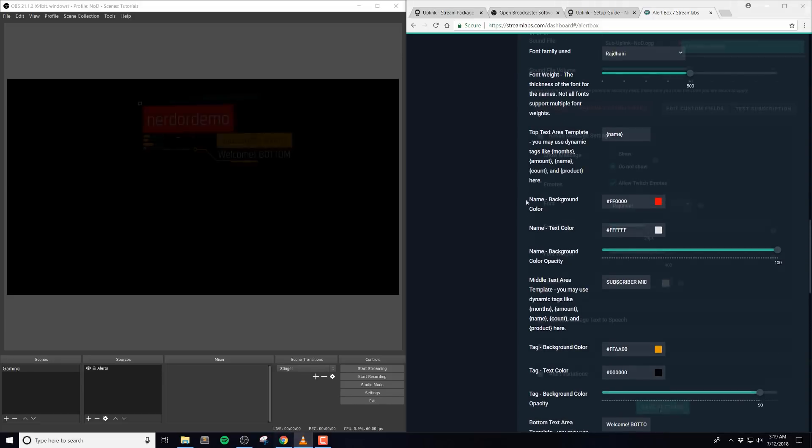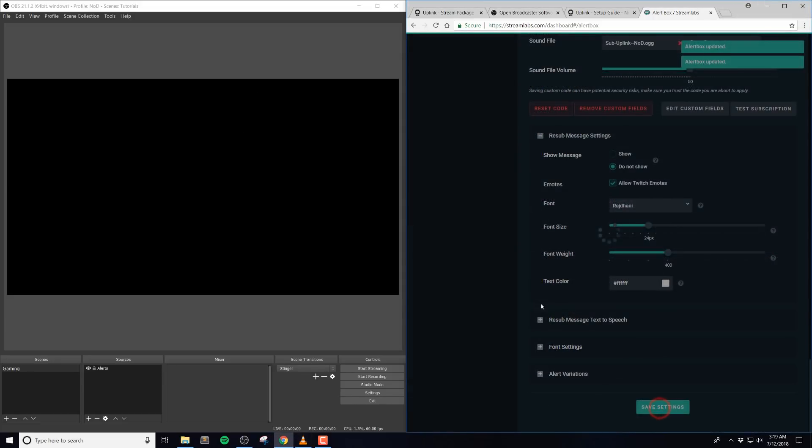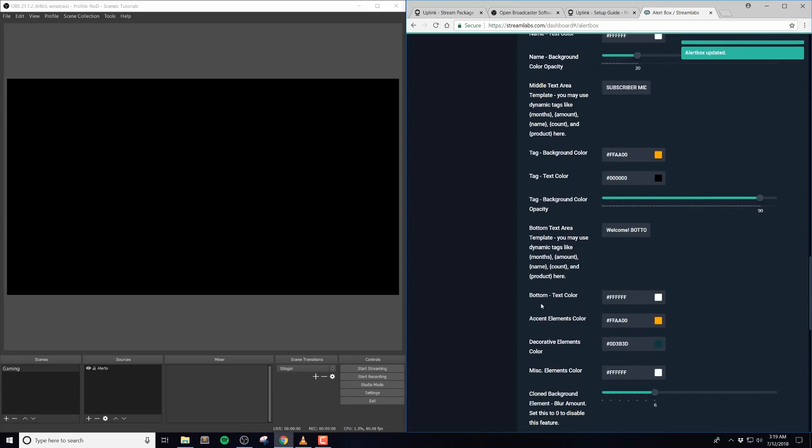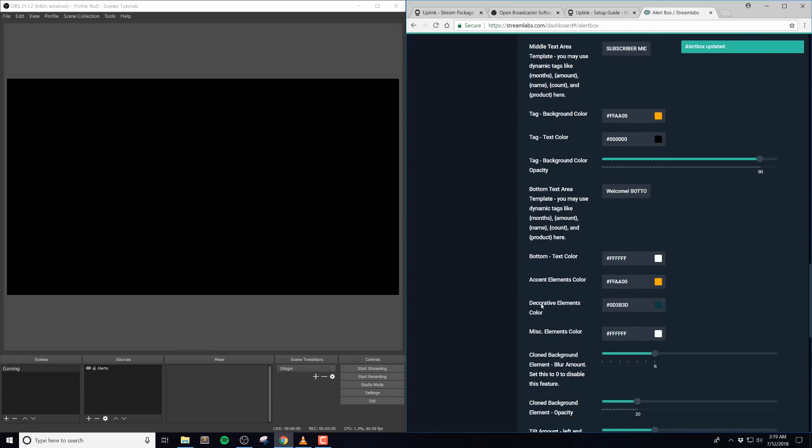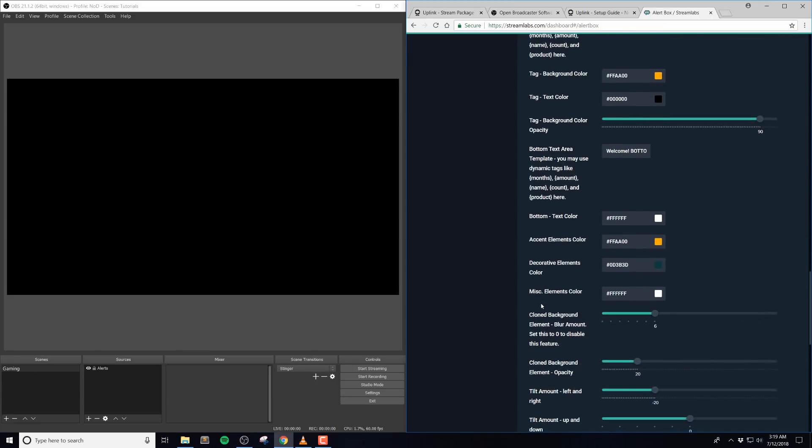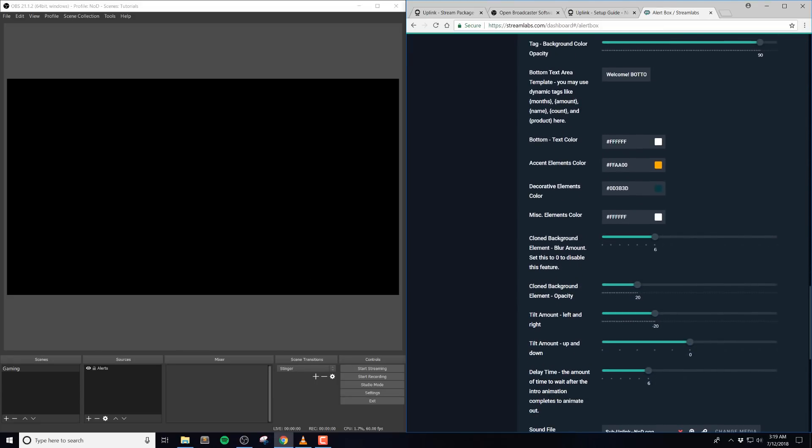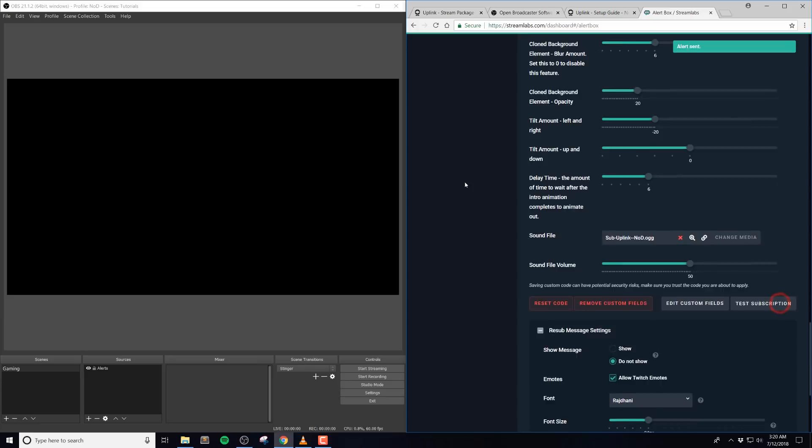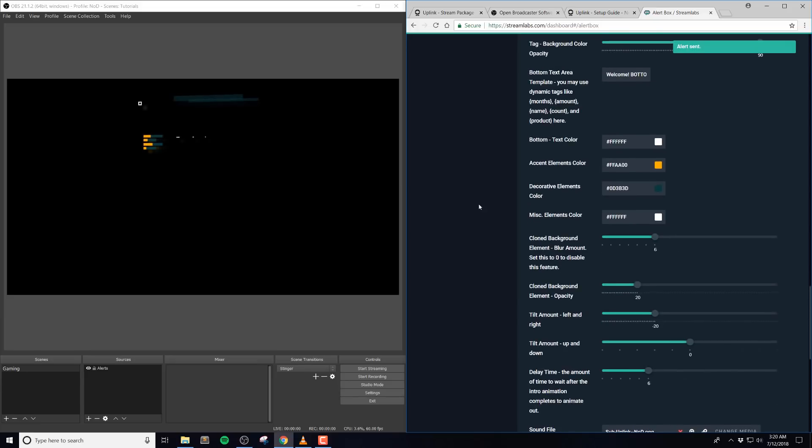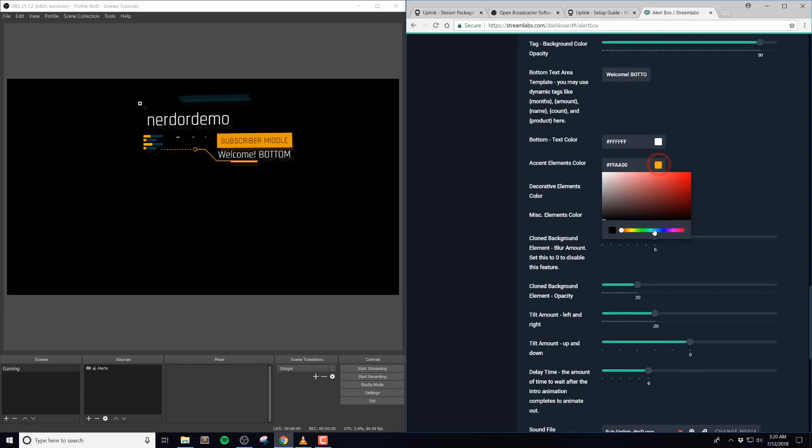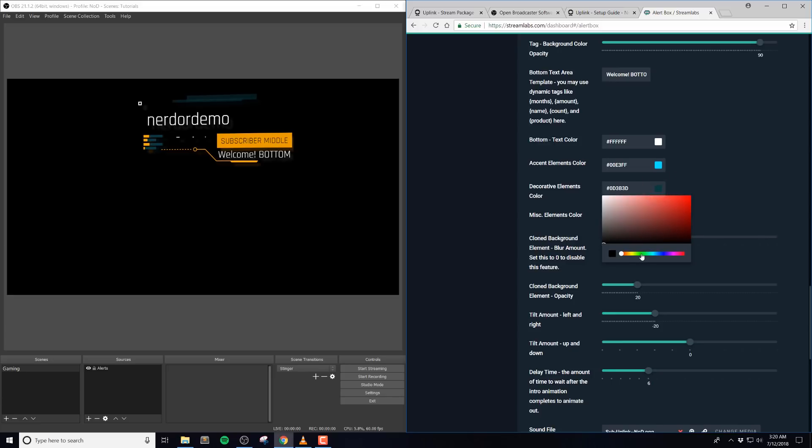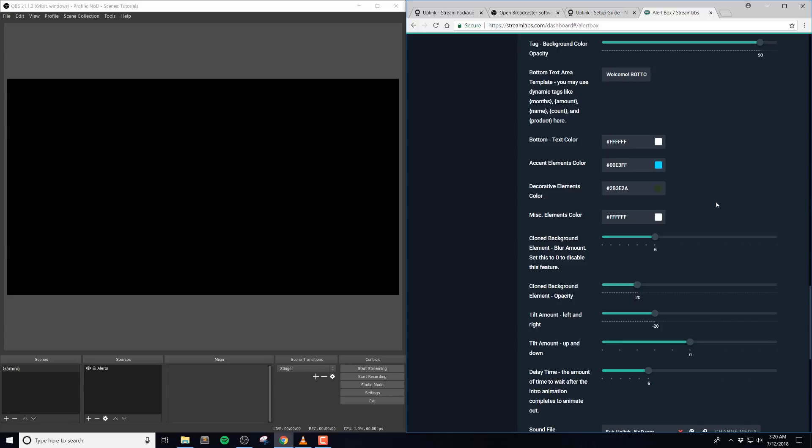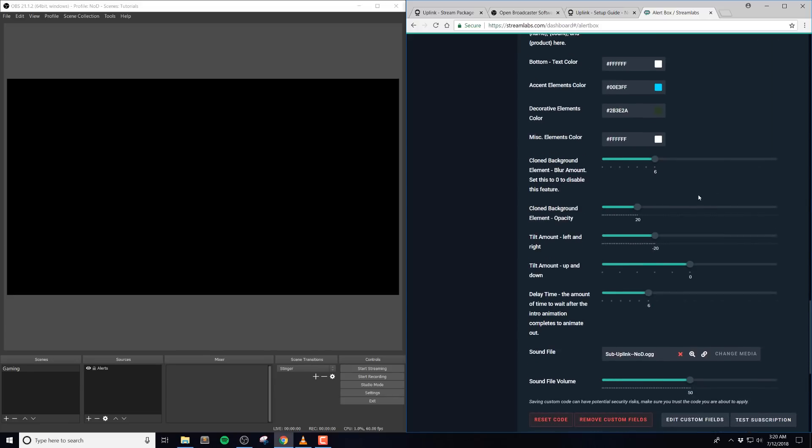Once you're done with all the text area templates, we can move on to the accent elements color. The accent elements are generally orange, and you'll see them in various shapes and even sizes throughout different alerts. So my recommendation here is to test the alert and see what color is being used, and then you can kind of get an idea of what will be changed with the accent color. The decorative elements are basically the same, it's generally a greenish blue that has a bit of opacity, and you'll see it in certain elements in parts of the alerts. And then the same for the miscellaneous color as well. Just figure out which color represents each shape, and then you can change as needed.